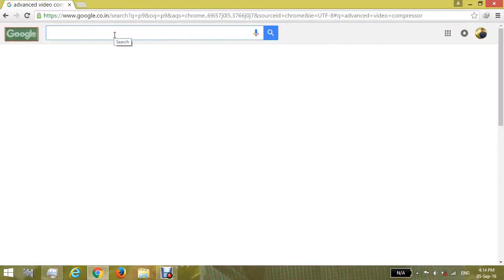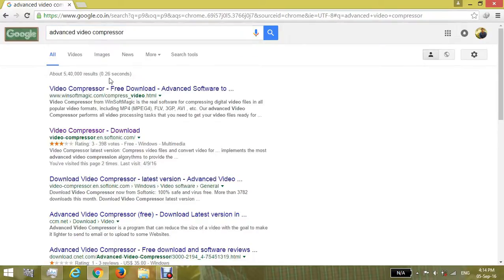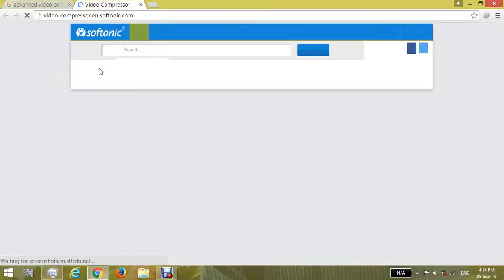Type on Google 'Advanced Video Compressor' and you can download this free software from here.